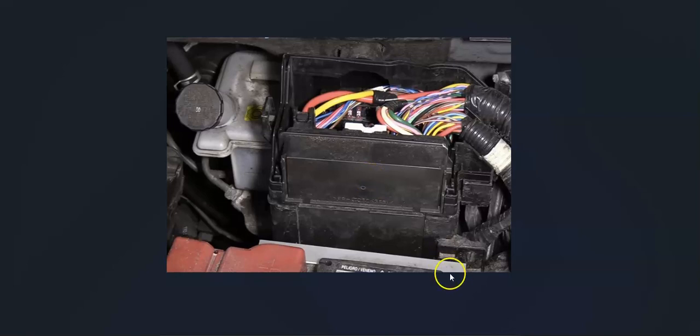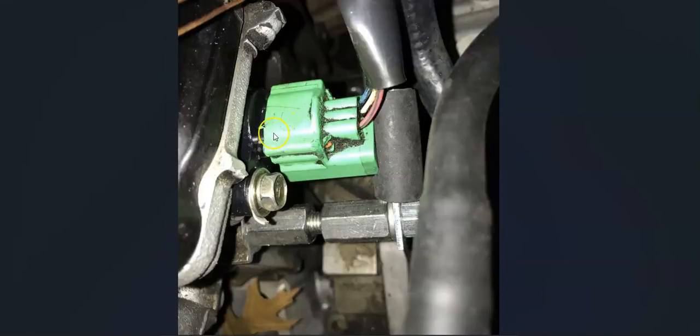If that all looks good—the wiring looks good, there's no blown fuses or anything like that—then very likely it's time to change out this cam position sensor.